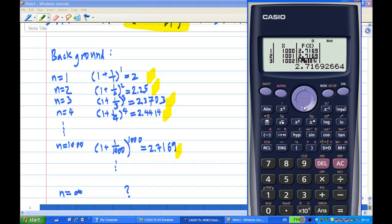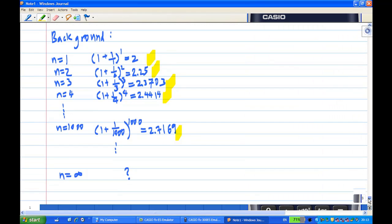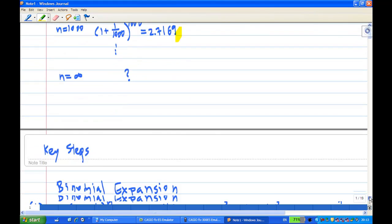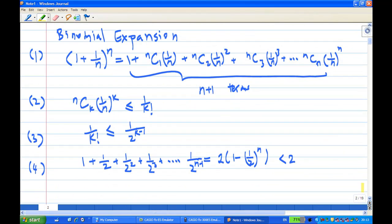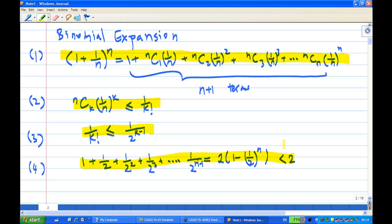Let me show you the proof that this number is less than 3. The proof is divided into 4 key steps. First, I'll use a binomial expansion to show what (1 + 1/n)^n equals. Second, I'll show each term is less than 1/(k!). Third, I'll show 1/(k!) is also less than 1/2^(k−1). Finally, we'll find that the sum of all terms is less than 3.